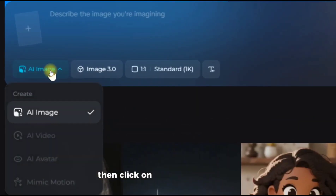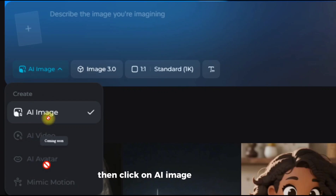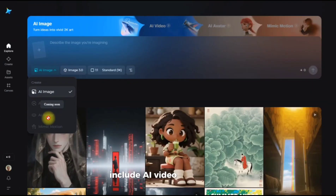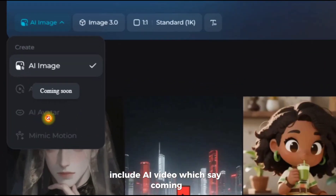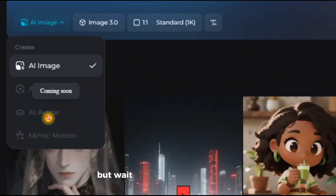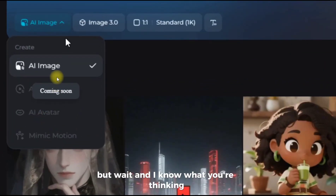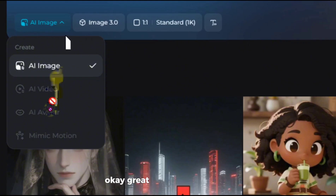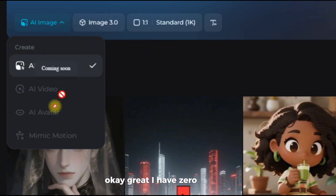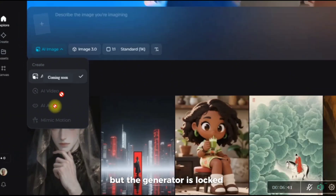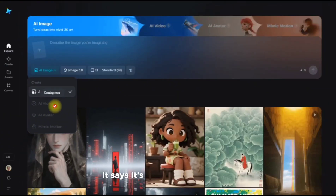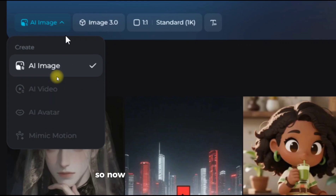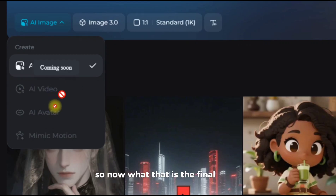Once you're in, you'll see it — zero credits. This is the key. If you see zero credits, it's working perfectly. Then click on AI image. You'll see three options including AI video, which says coming soon. But wait — I know what you're thinking: I have zero credits and the generator is locked. It says it's not available in this country. So now what? That is the final part of the trick.